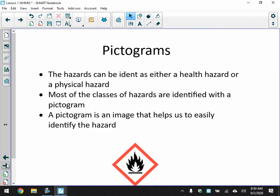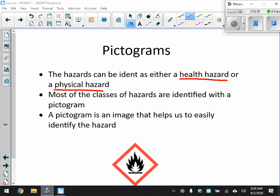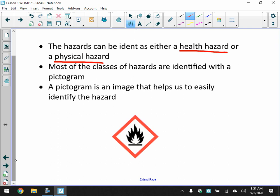Now, pictograms. You're going to fill in the name of each pictogram on your sheet, and then we'll talk about some examples of where each is used. Before we get to that, this is important — make sure you know this: the hazards associated with chemicals can be identified as either a physical hazard or a health hazard. Most classes of hazards are identified with a pictogram, which is an image that helps us identify the hazard.